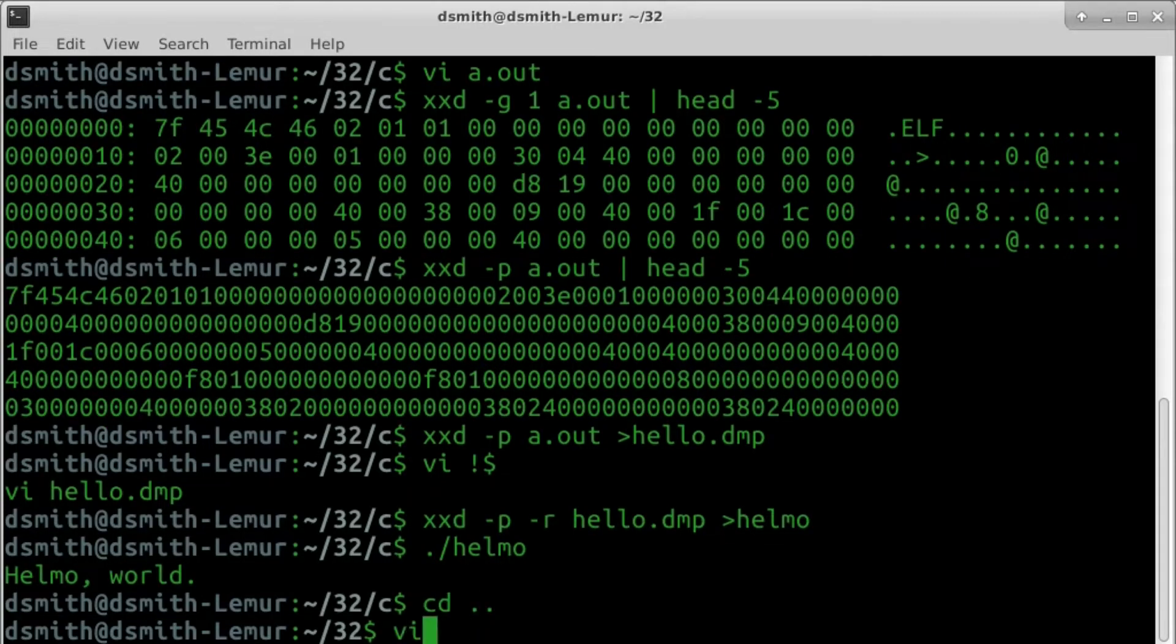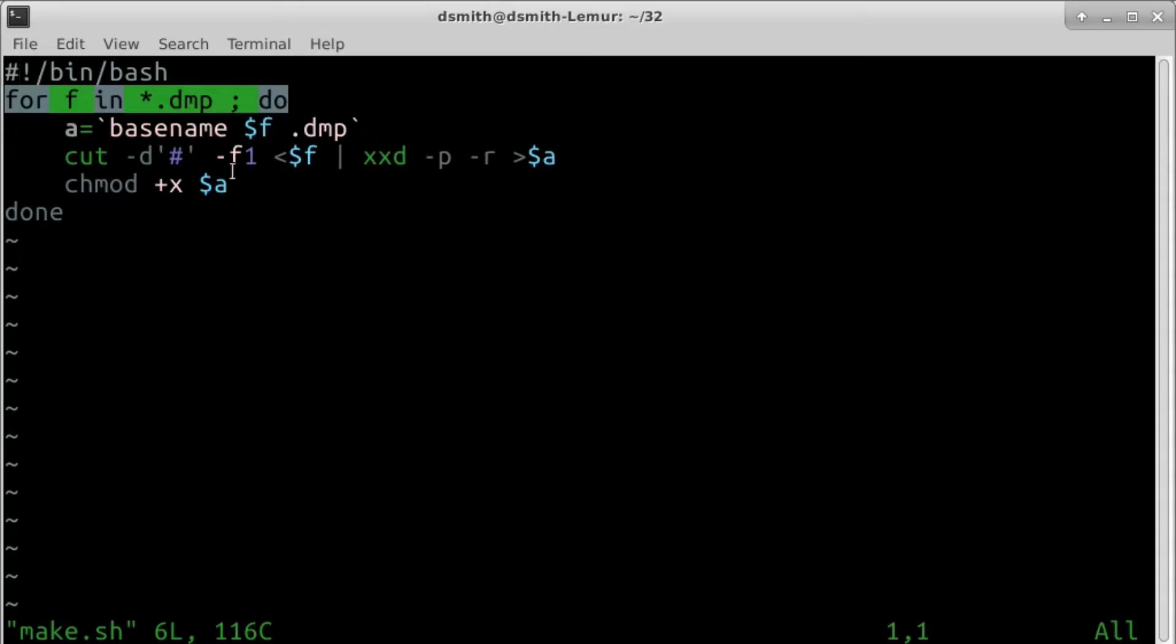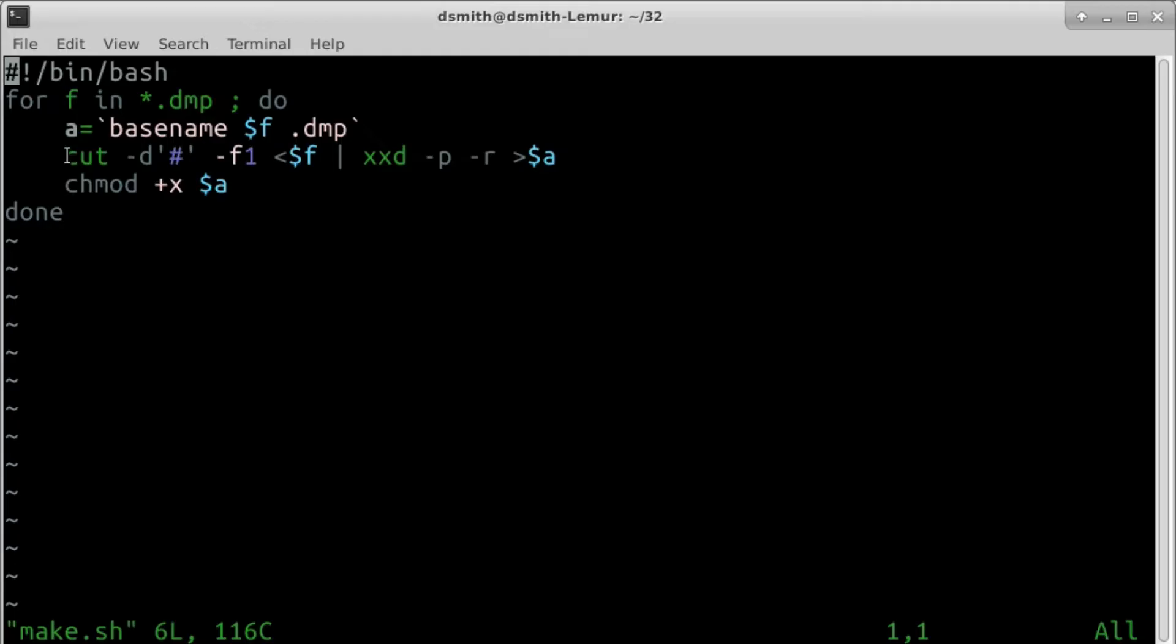Here's the script I use to make executables. The script deals with all the .dmp files in this directory. We get the name of the new executable file by removing the filename extension .dmp.